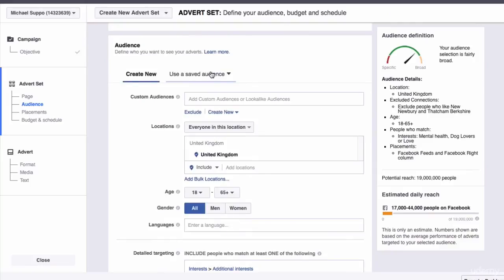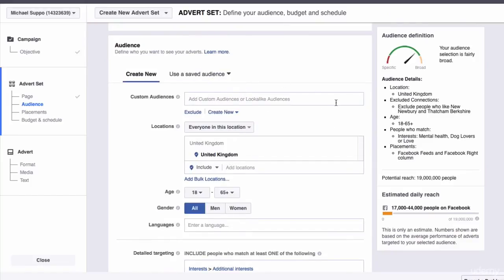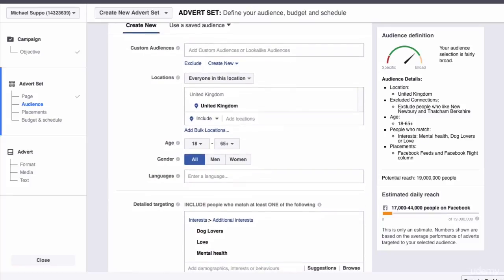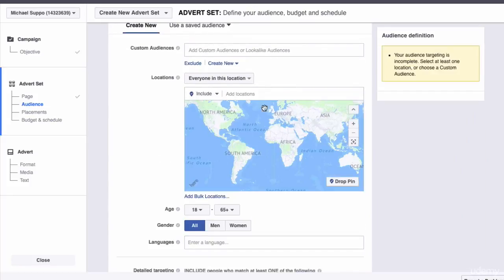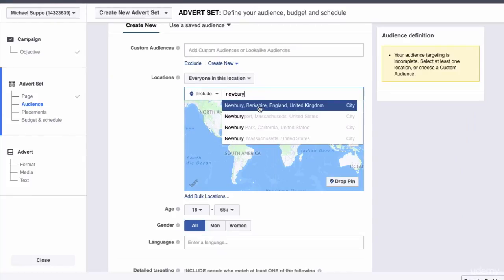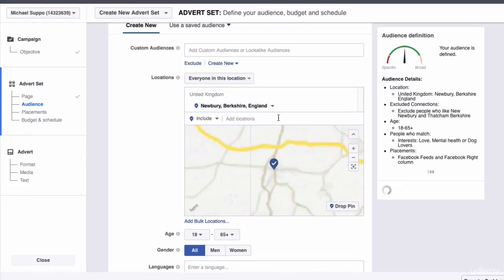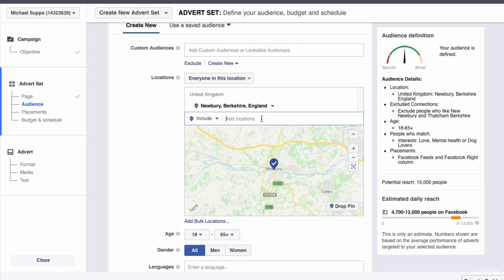The saved audiences that I've got are more relevant to Superman. So what we're going to do here is create an advert for the local area. We need to add locations from scratch. If we put in Newbury, I want current city only.